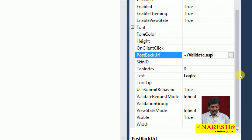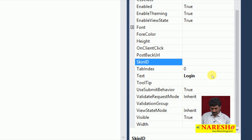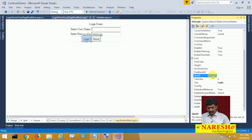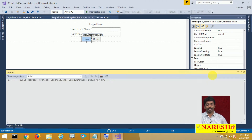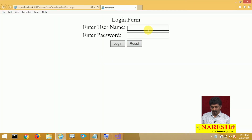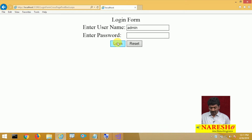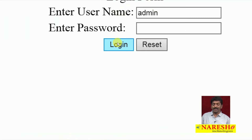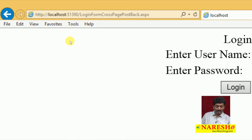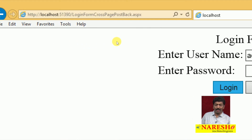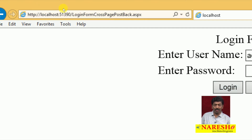Let me verify this by removing the PostBackUrl and running the web form. When I enter admin/admin and click the login button, the page is not going to change — it stays on the same page. This happens because when you click the button the data is submitted to the same page, because by default it is a postback.